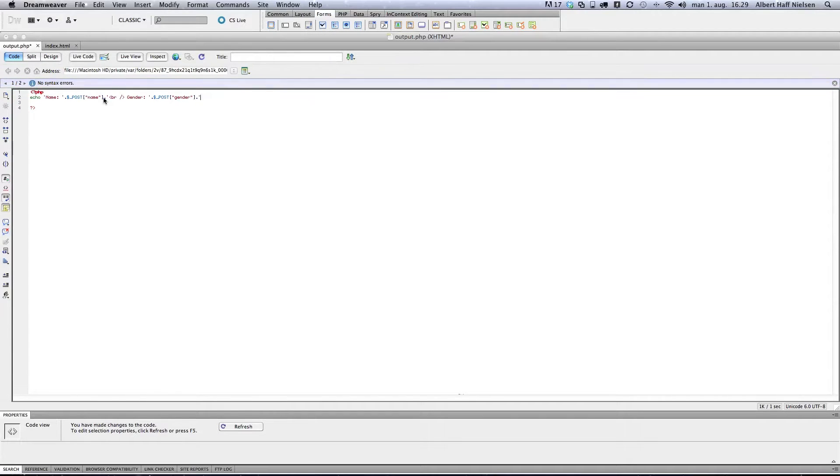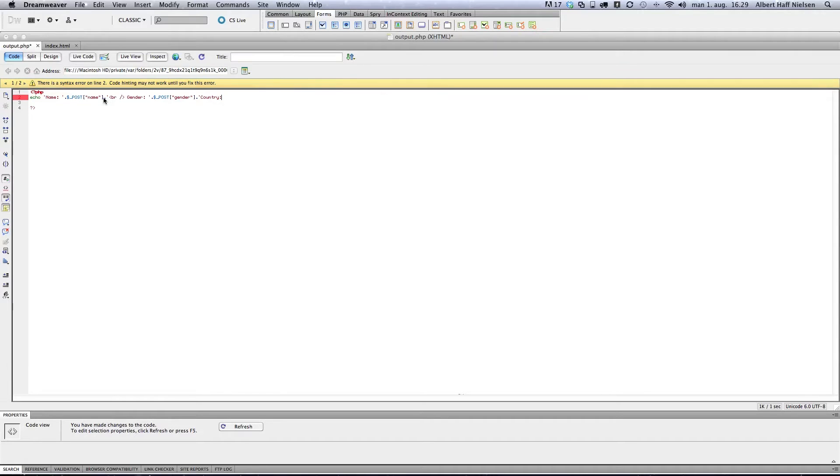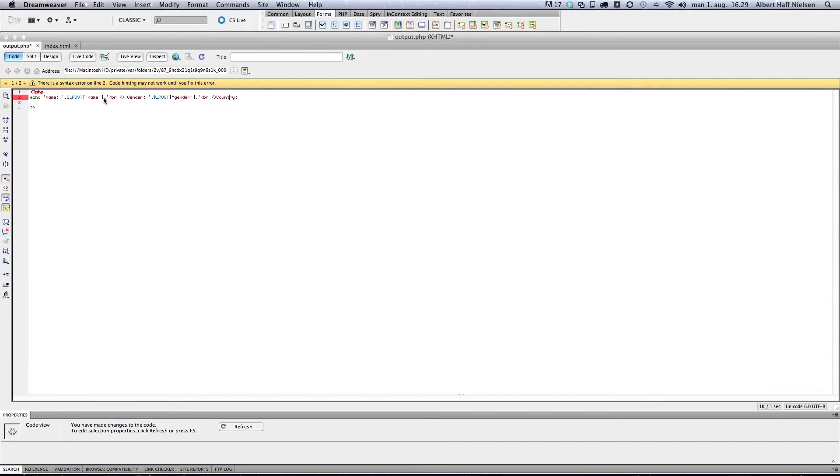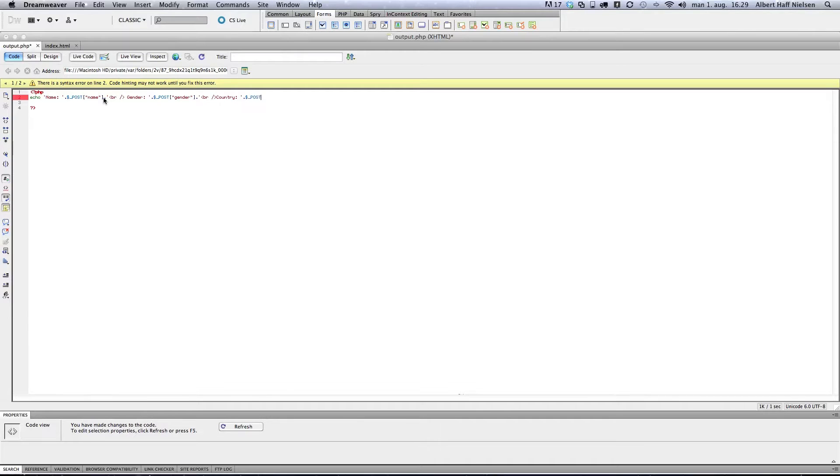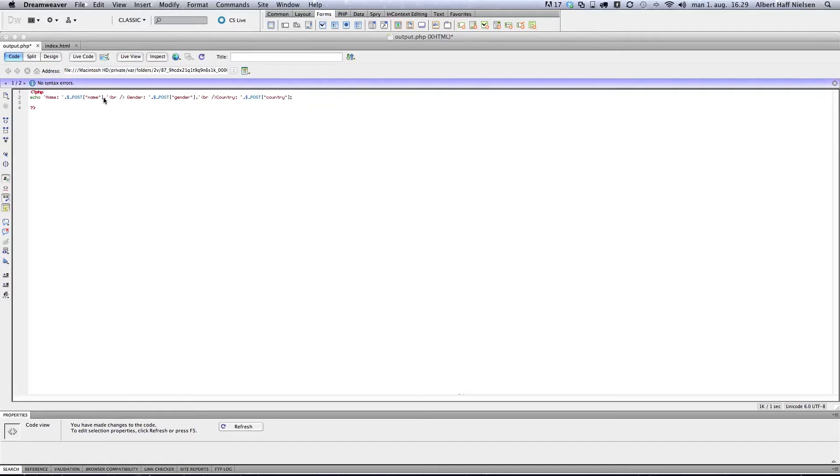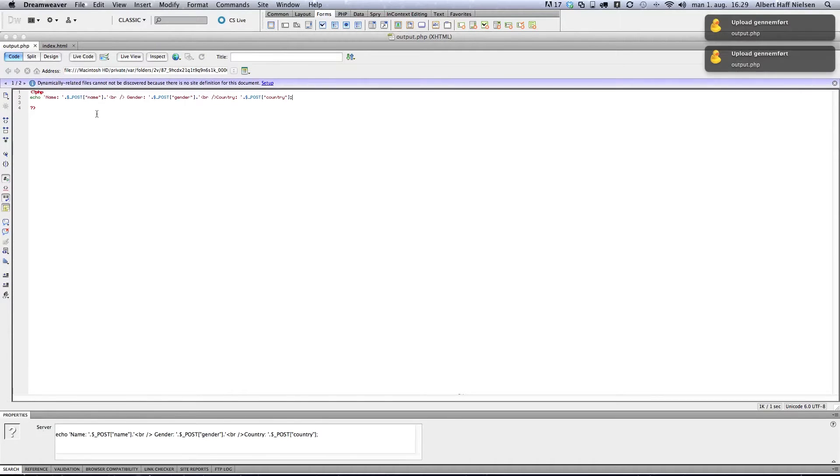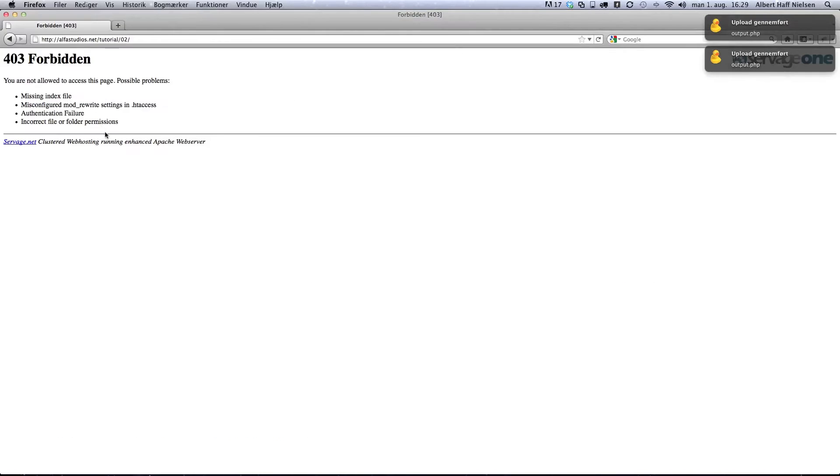Then we are going to echo gender and add a break. And we are going to add country and a break.